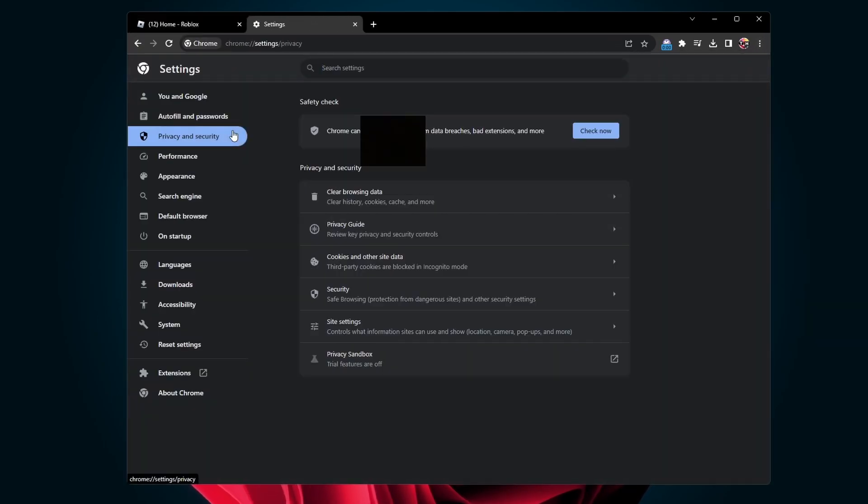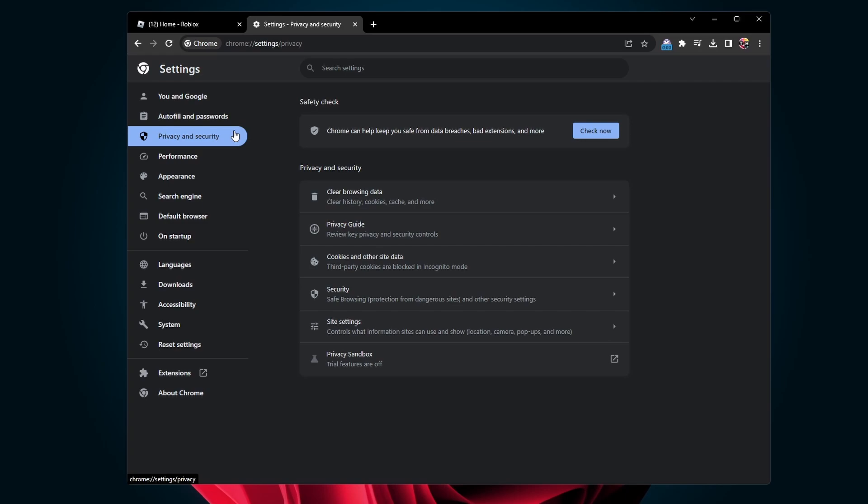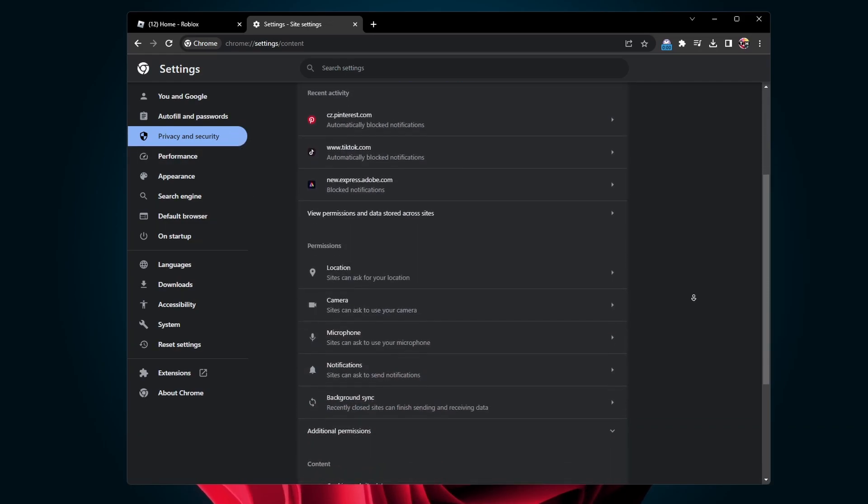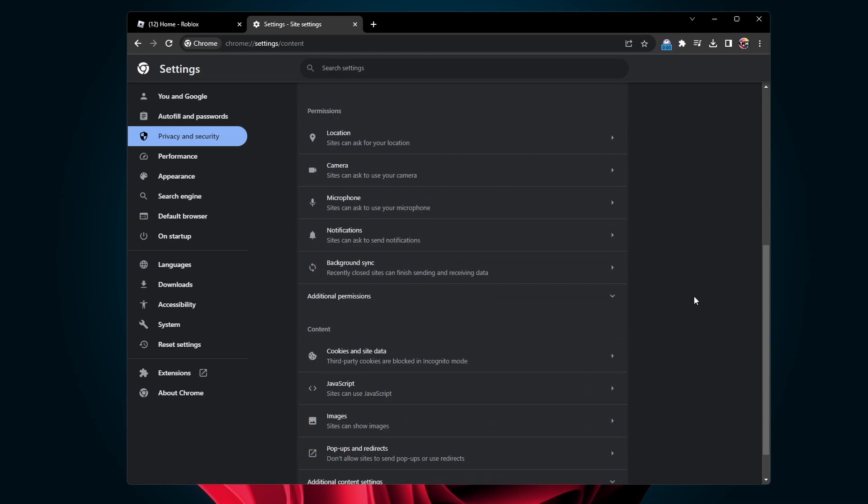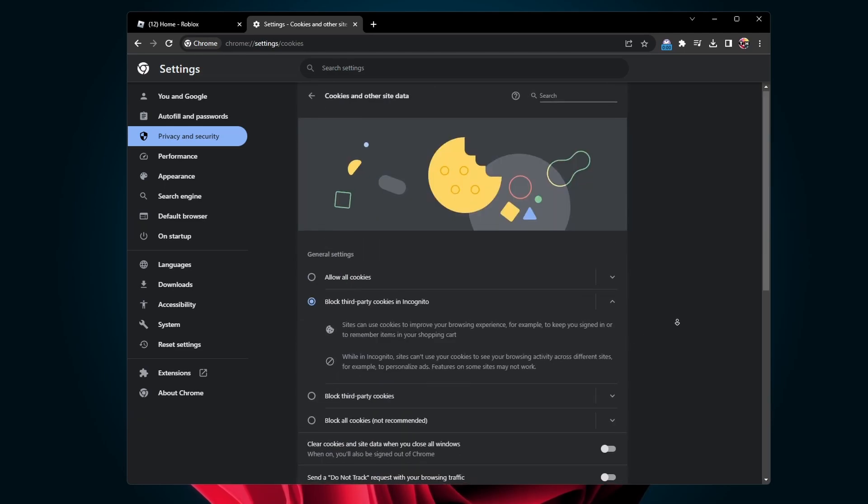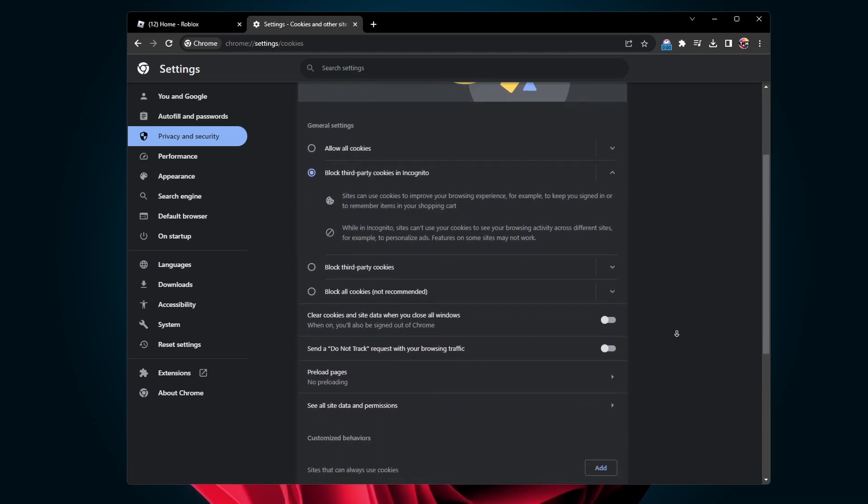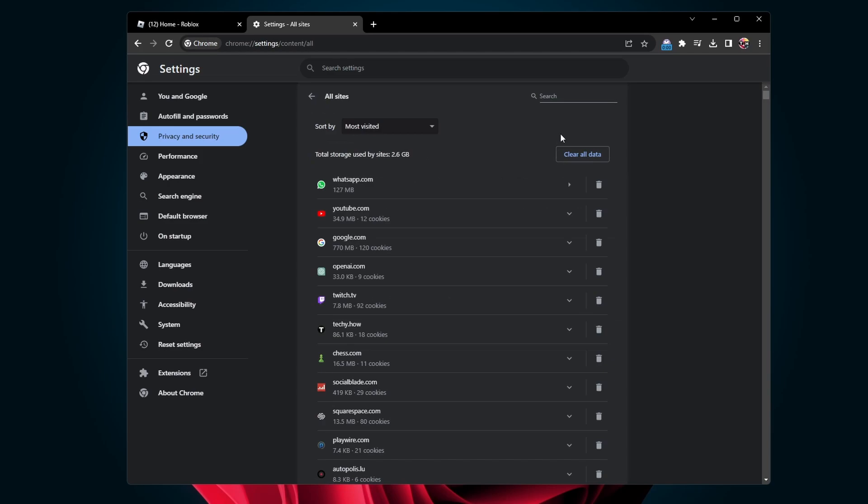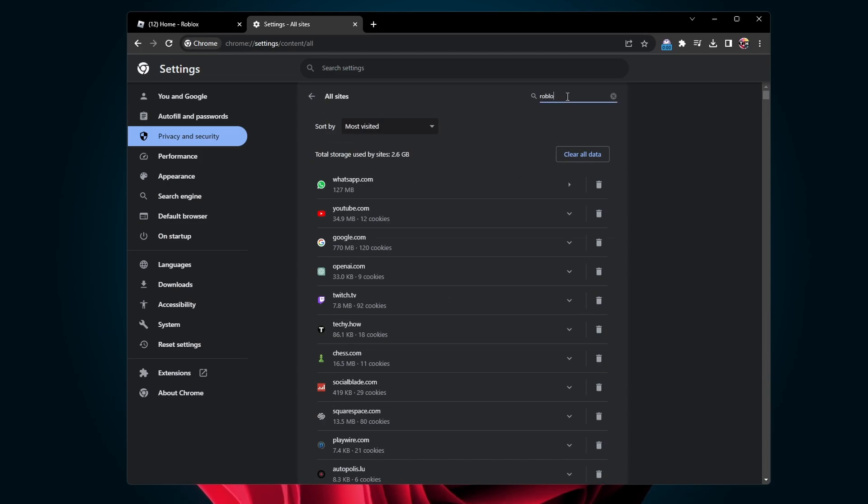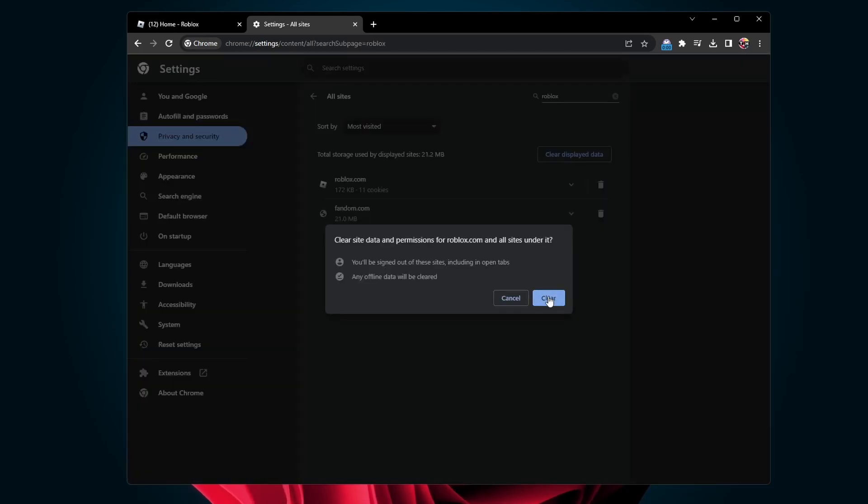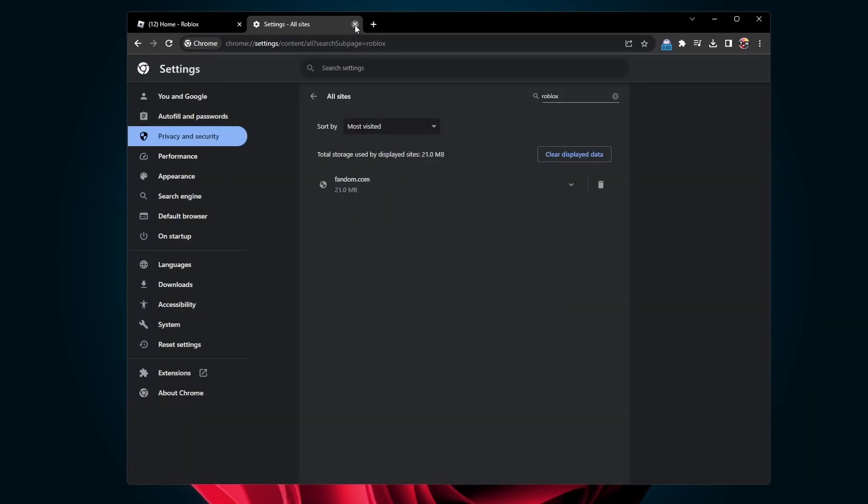In the Privacy and Security section, select Site Settings. From here, navigate to Cookies and Site Data, then See All Site Data and Permissions. Finally, look up Roblox and proceed to delete your roblox.com site data and cookies.